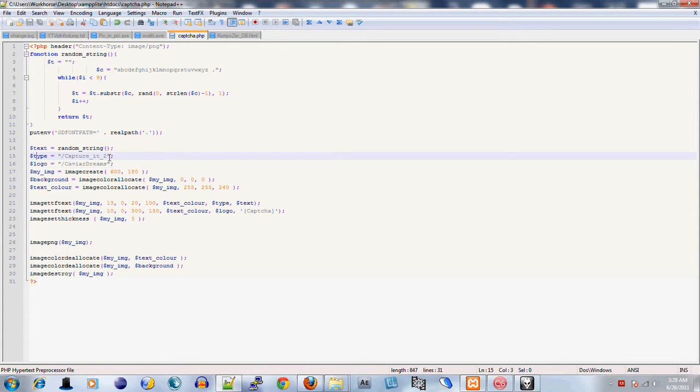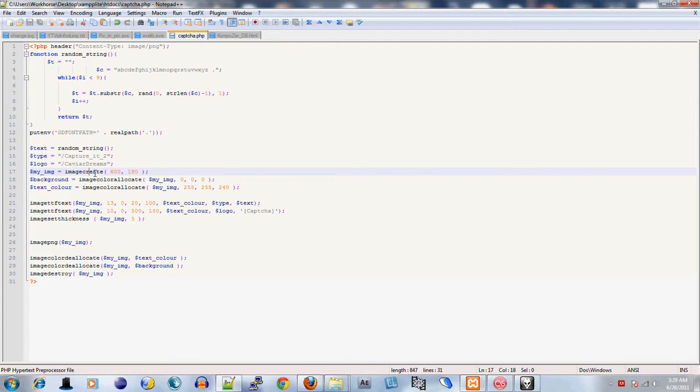my_image is going to be the image. imagecreate takes two arguments - the width and the height. That's how large your PNG image is going to be. The background variable is the background color for the image, and we're going to set it to black. The text color is set to either gray or white.